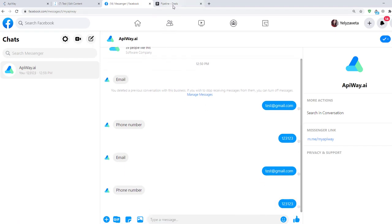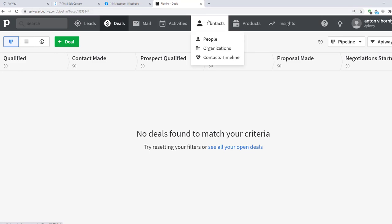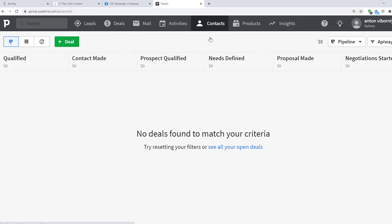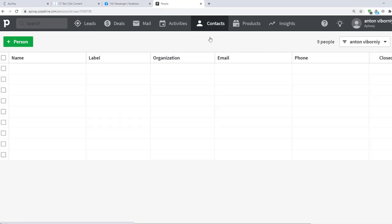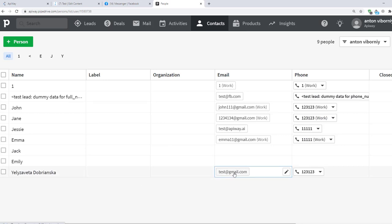And now let's go to Pipedrive website. I open Contacts, click People and you can see that I've already received the data from ManyChat. Name, Email, Phone Number. The integration is working.